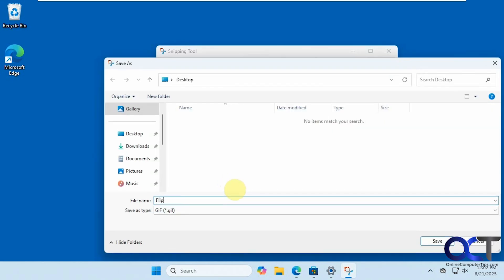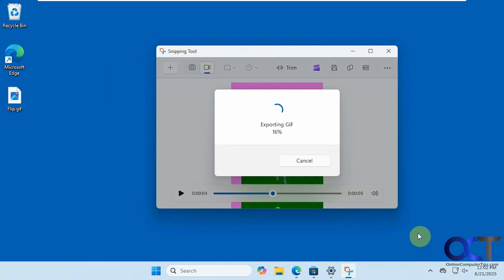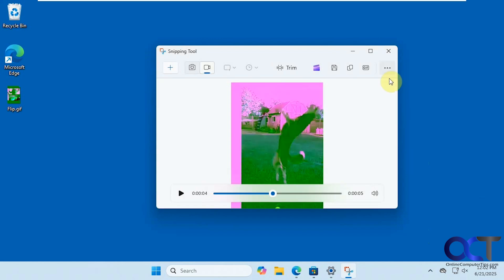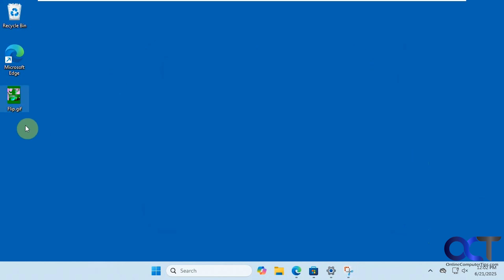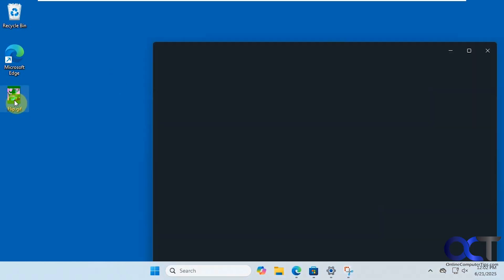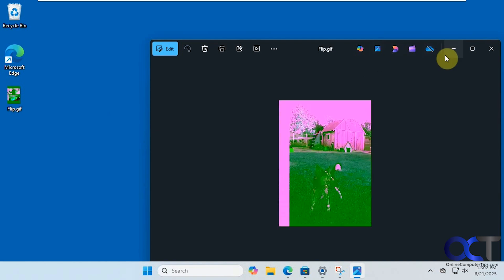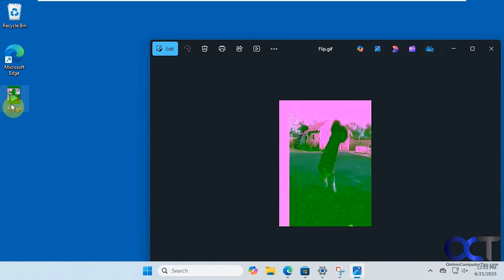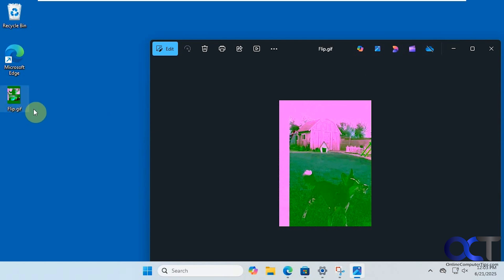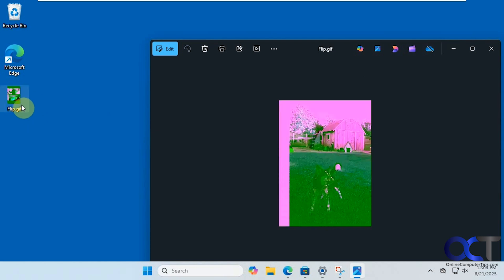Give it a name and choose where you want to save it. You can see it saves as a GIF file. Now we'll double-click it and open it in Windows Photos. You can see we have a GIF image file — it's not a video file, it's actually an image file.